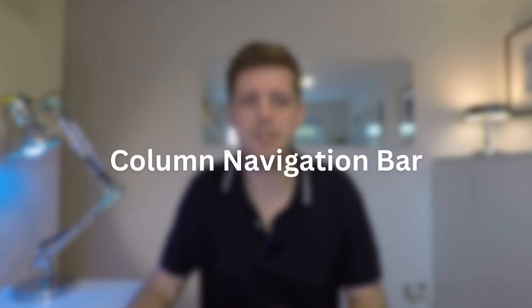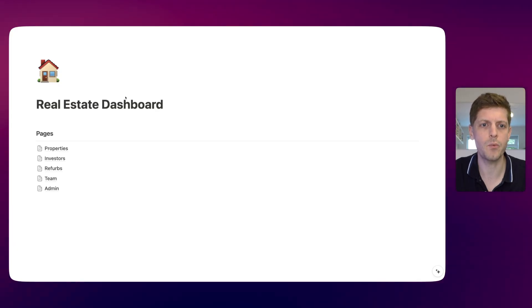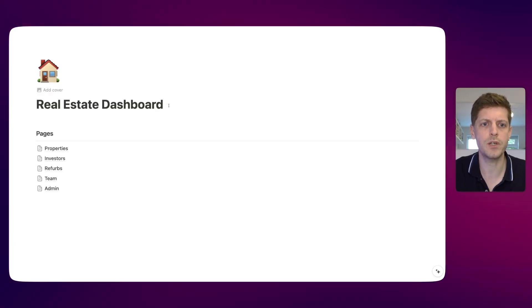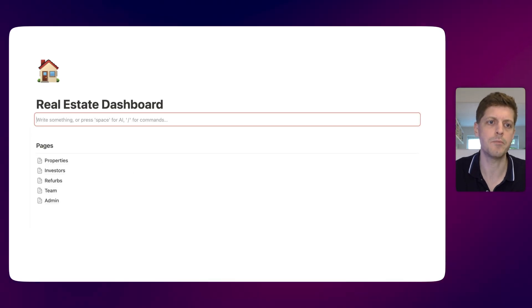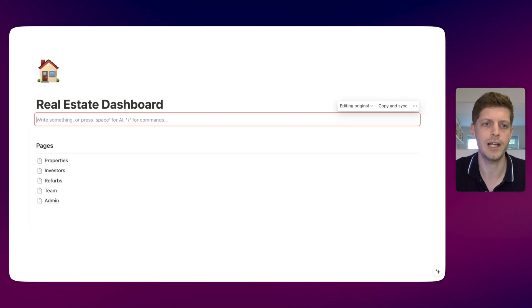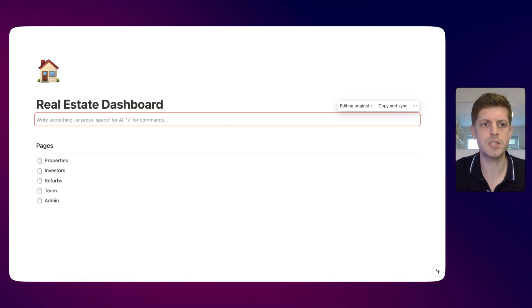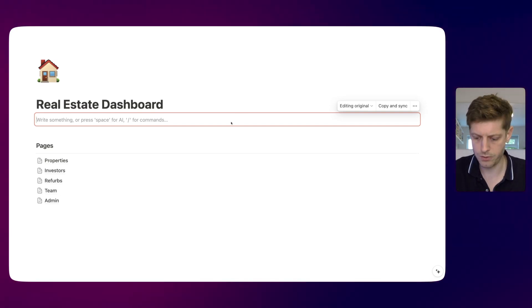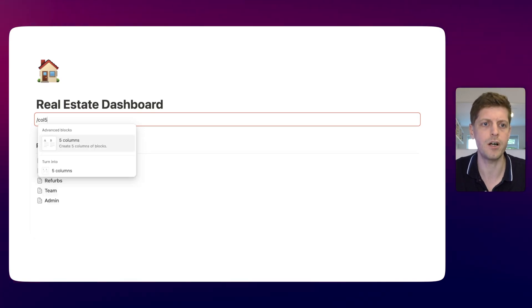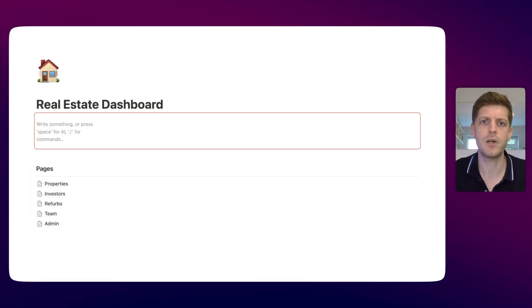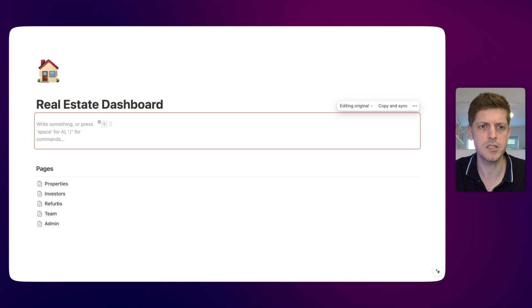The second way to create a navigation bar is by using columns again with a synced block. This is done in a very similar way. Firstly, create a synced block by typing 'SC' for synced block and press return - we've got a little outline. This time, if you press forward slash, we're going to add in a few columns. Let's start off with five. Type 'col' then 'five' and it's going to add five columns in. If I hover over, you can see we've got columns one through five.